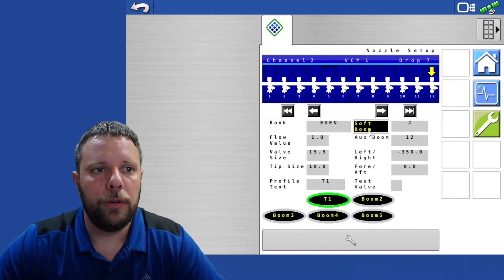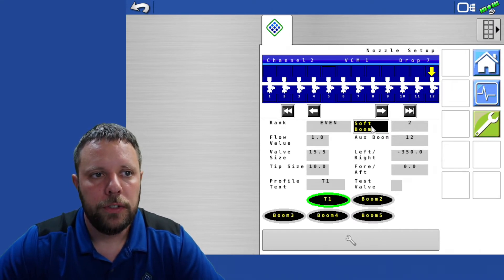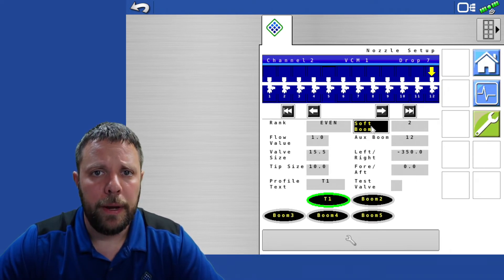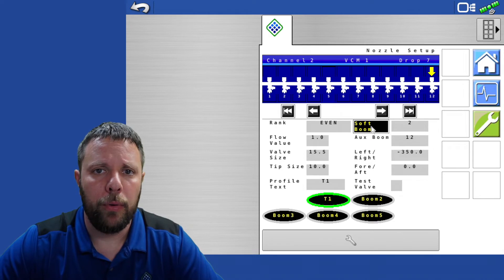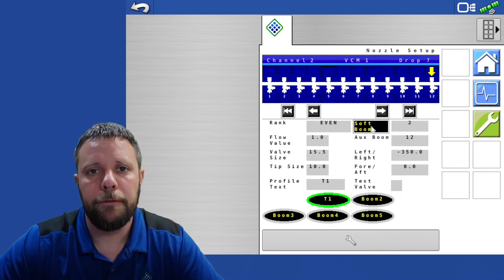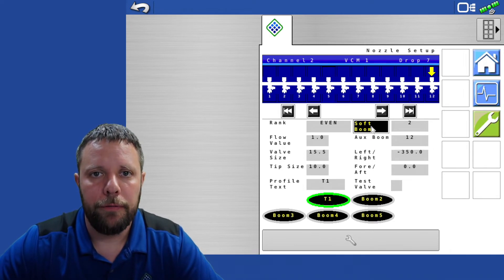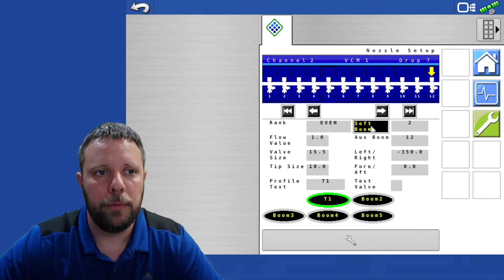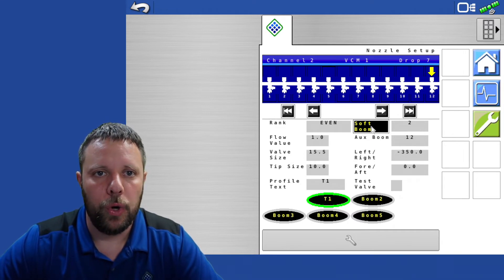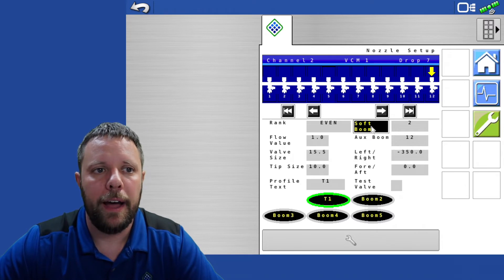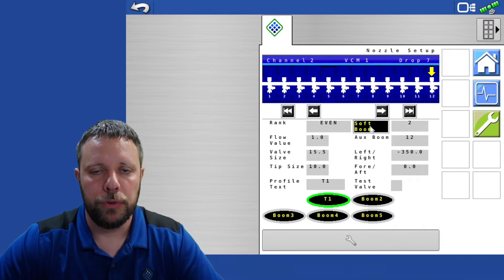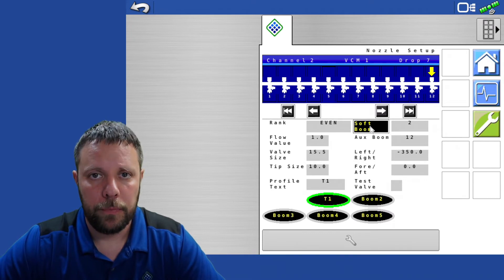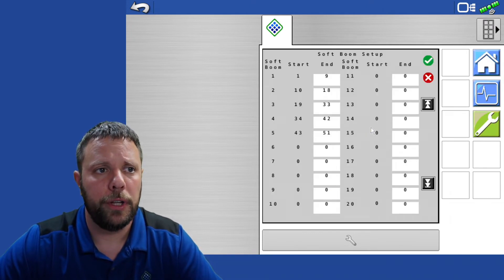The other thing that we need to do in here is we need to do our soft boom assignments. What our soft boom assignments do is basically it tells the Pinpoint when you have the five switches, the five boom section switches on the knob in the cab, which nozzles should turn off when that boom switch button is pressed.